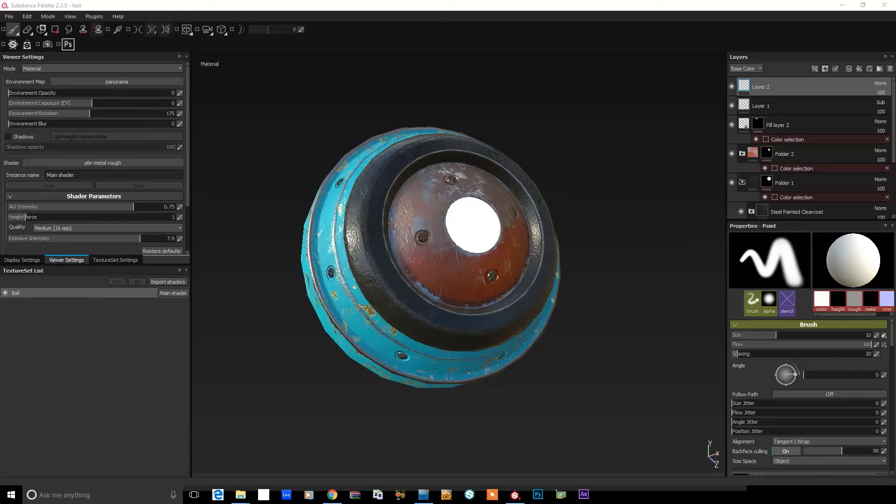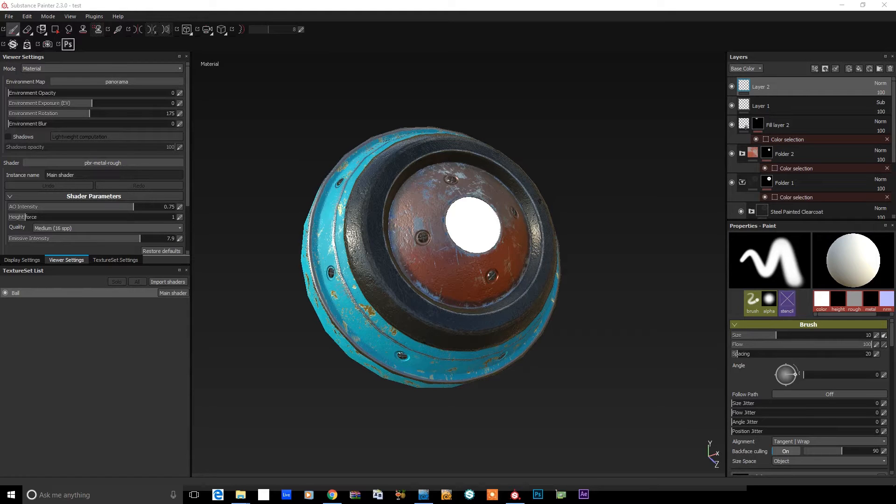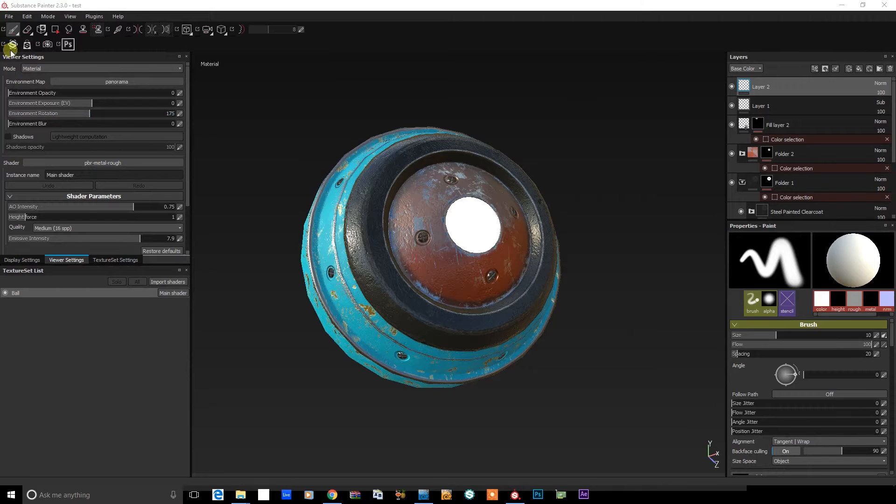Hey there, today I just want to show you my workflow for getting texture maps out of Substance Painter for use in native LightWave. So let me just get straight into it.